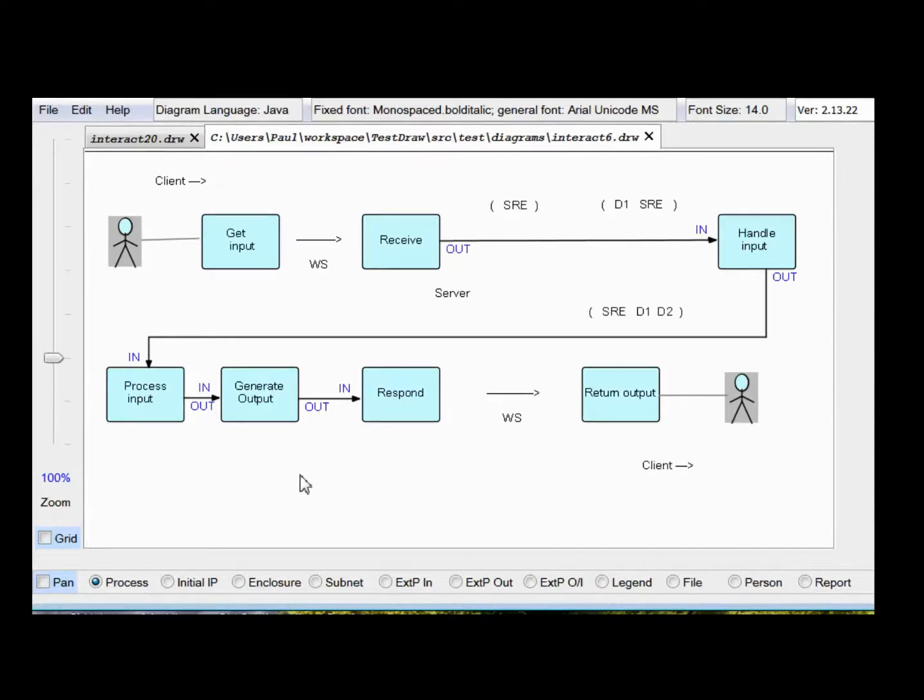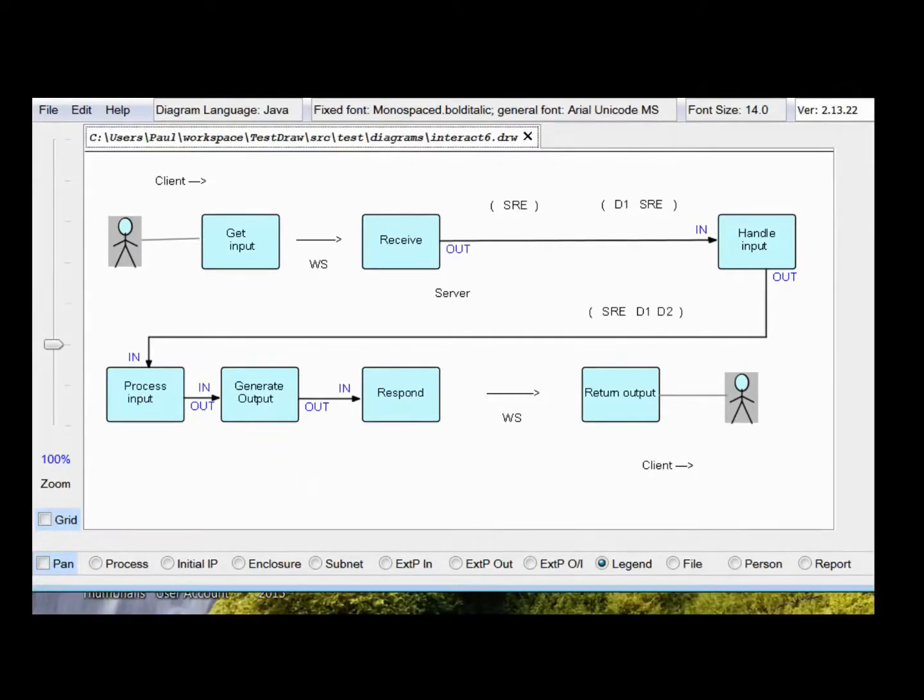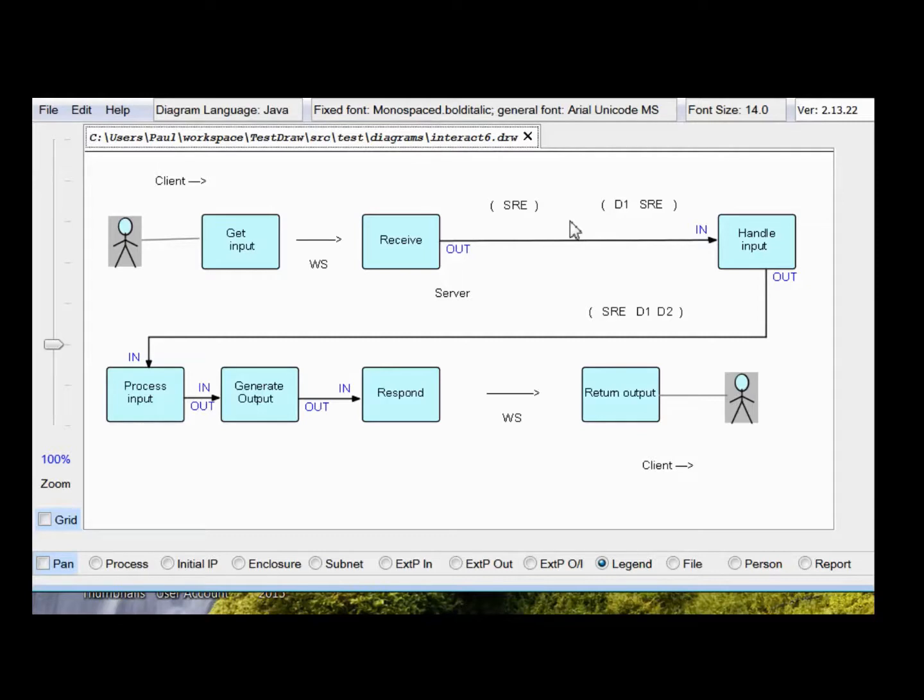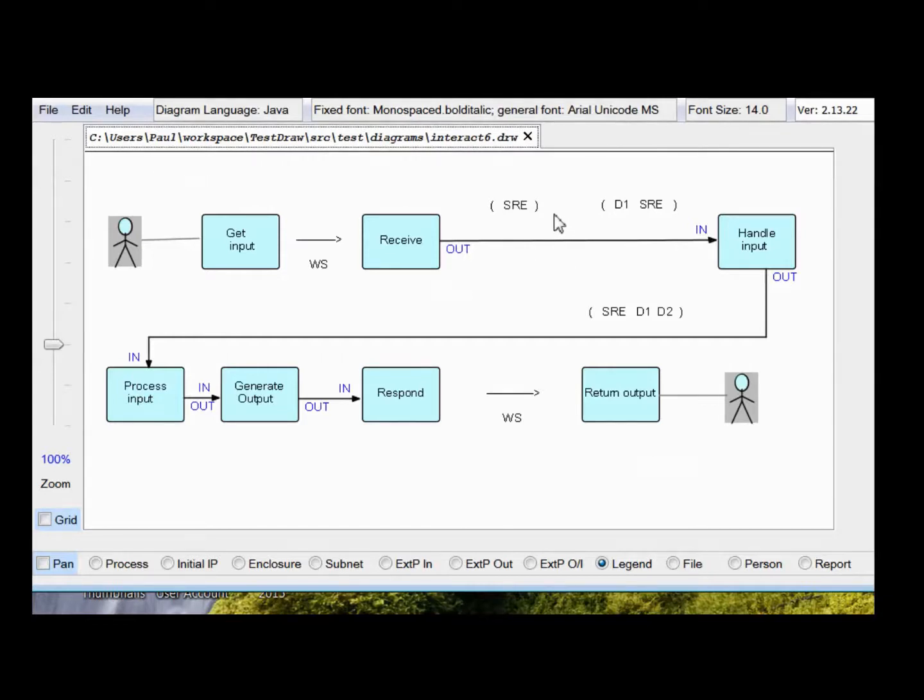Now given that communication between processes in classical flow-based programming is by way of streams of data chunks, a key part of the design process is to decide the formats and sequence of the data chunks going across a connection.